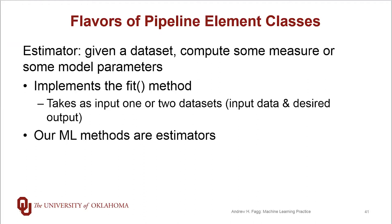So the implication here is that all of our machine learning methods actually are estimator elements.